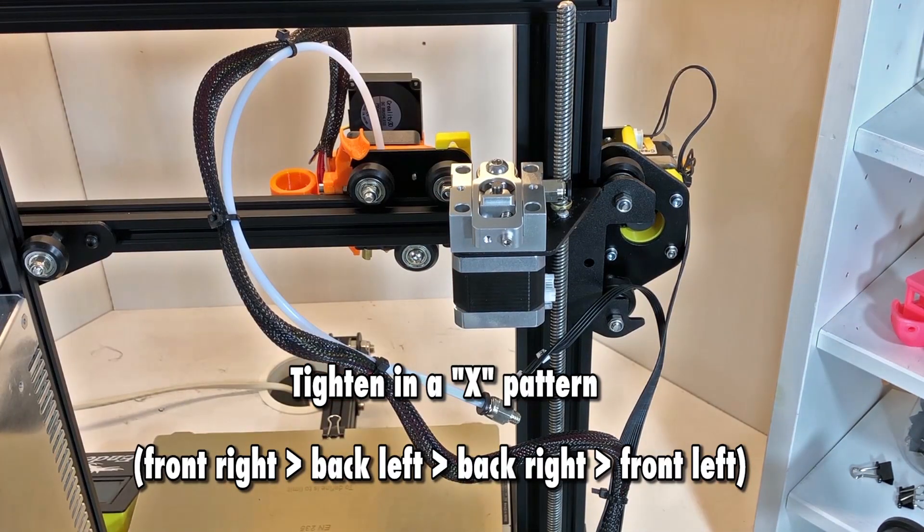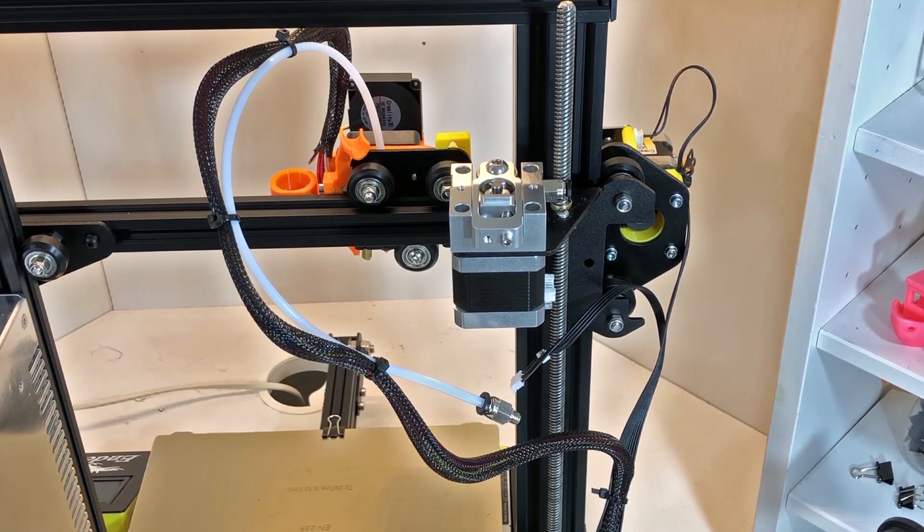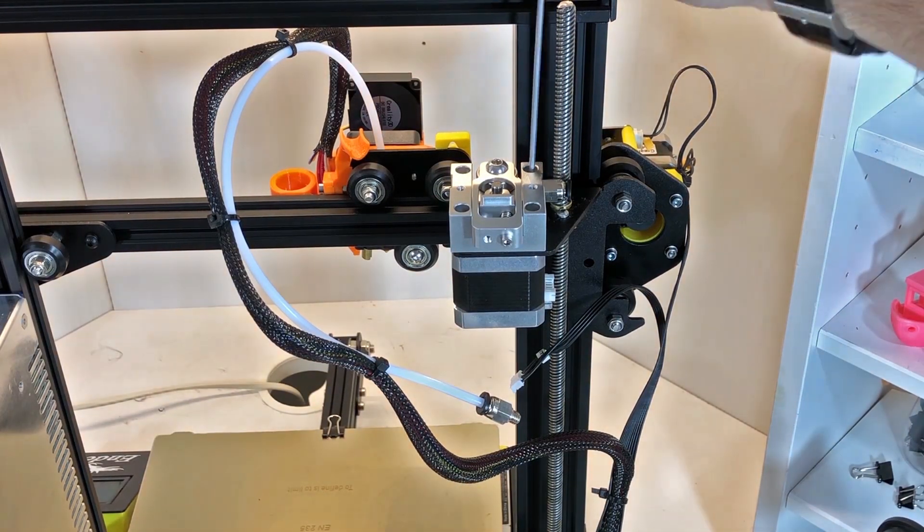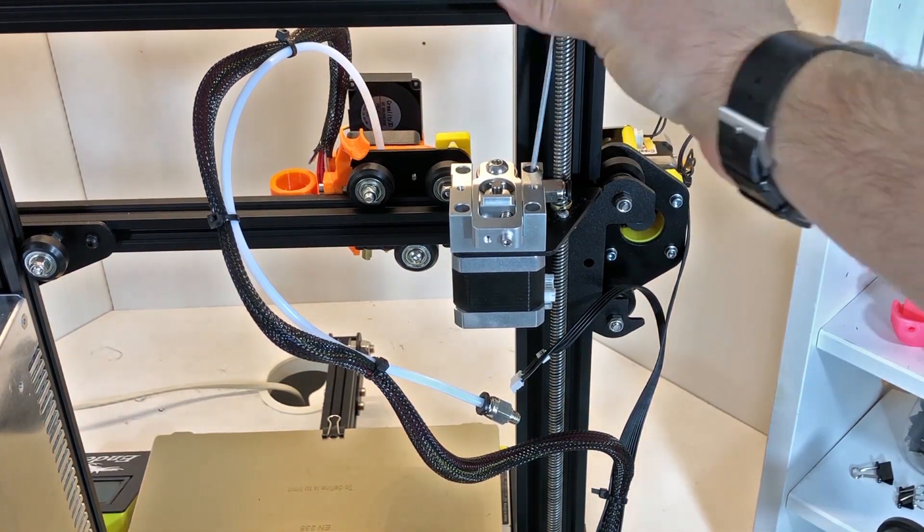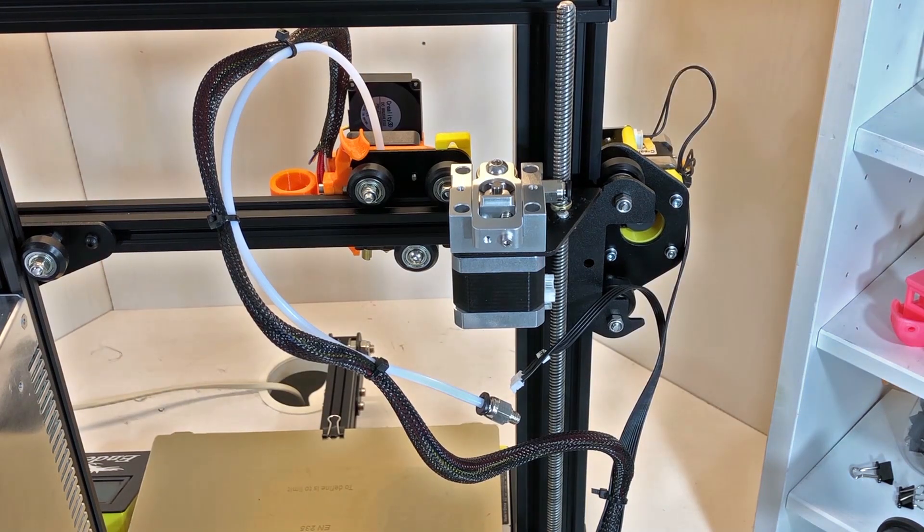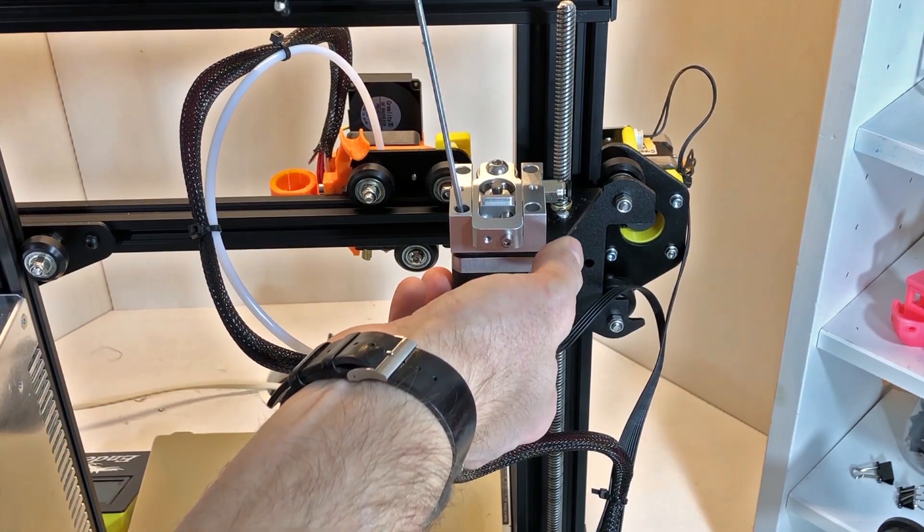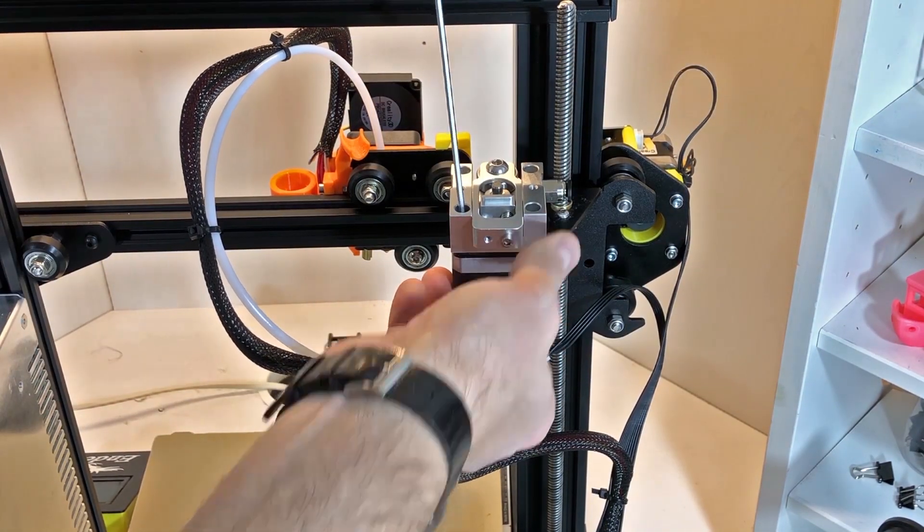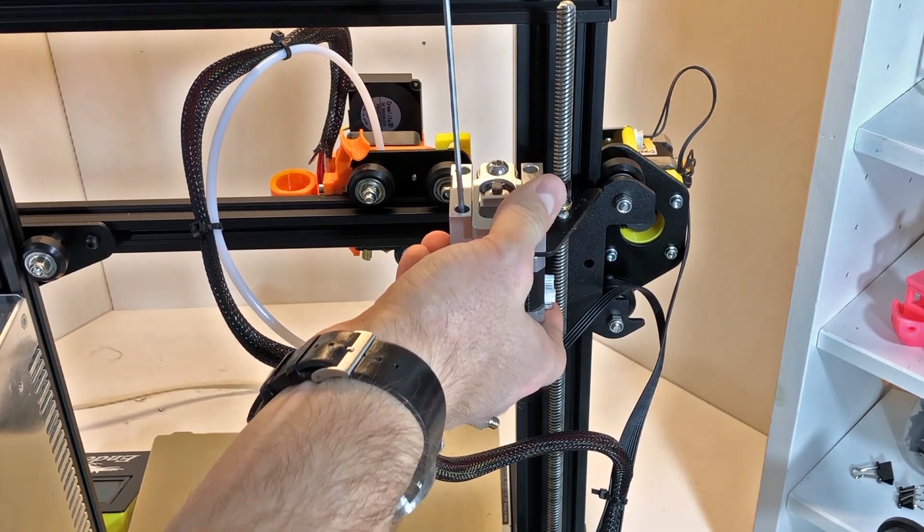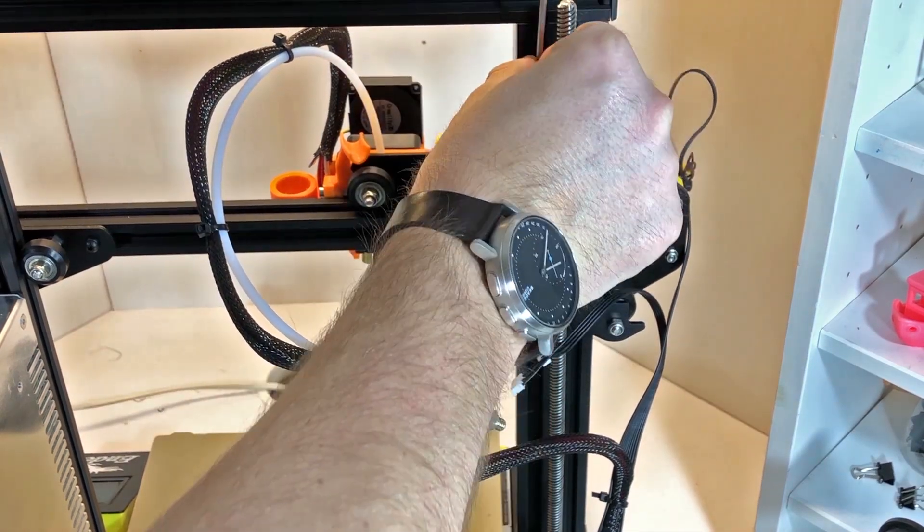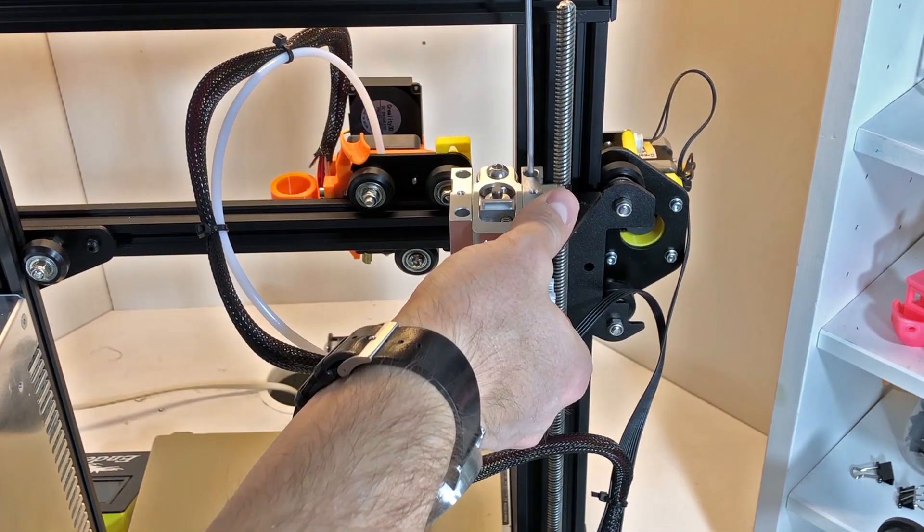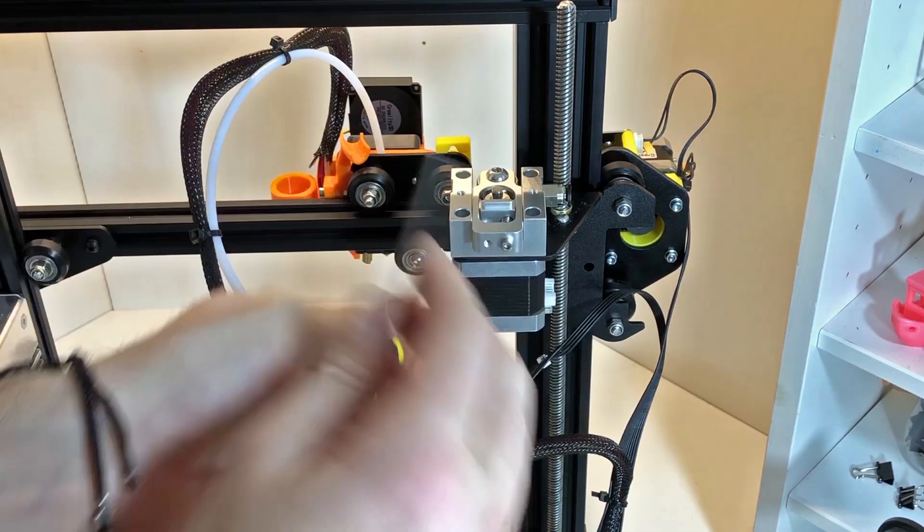And tighten them in an X pattern. This is quite normal for when you're tightening all flanges in a mechanical assembly to make sure that the pressure is as evenly distributed as possible.